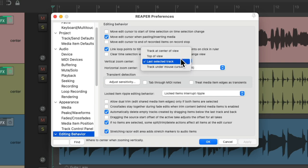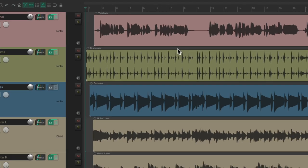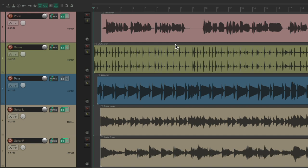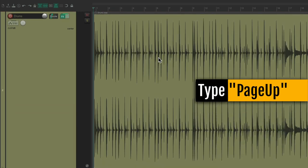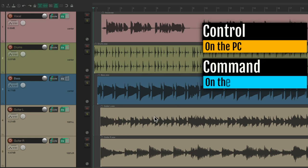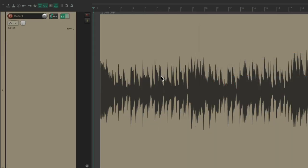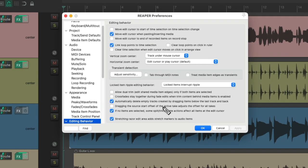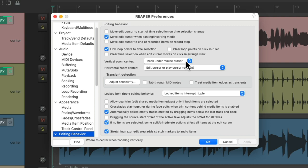But we could also change it to my favorite: track on the mouse cursor. I prefer this one because we could just move our cursor to any track we want to focus on. So I put it on the drums, page up, and it zooms in centered on the drums. Do the same with the bass. We could do it with our mouse wheel as well — control on the PC, command on the Mac — zoom in, and it keeps that guitar in view. I find that to be the most flexible of choices.